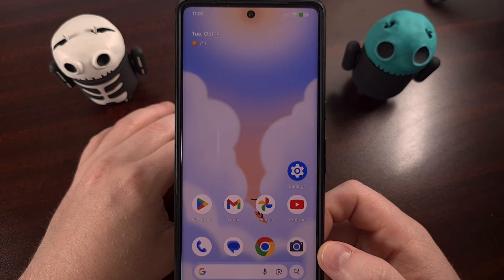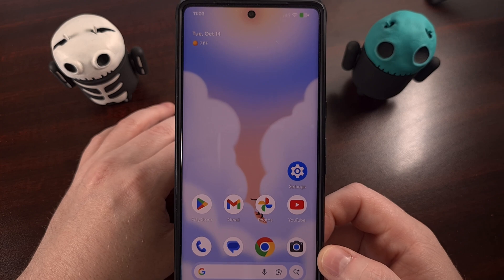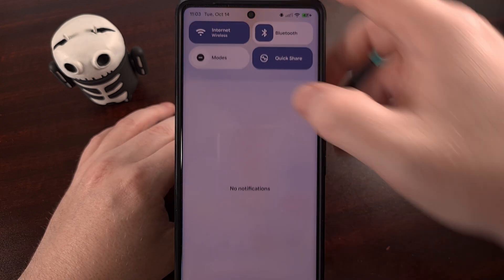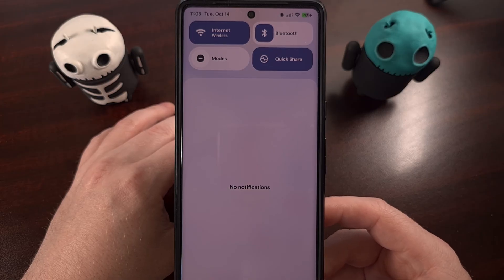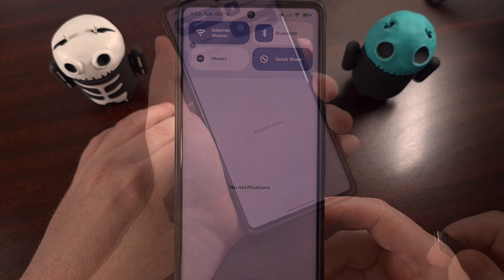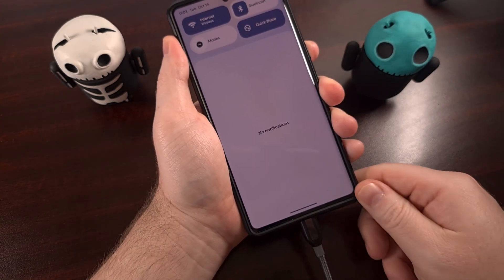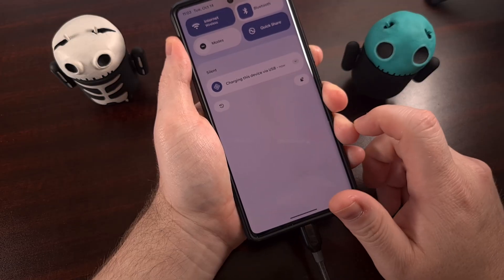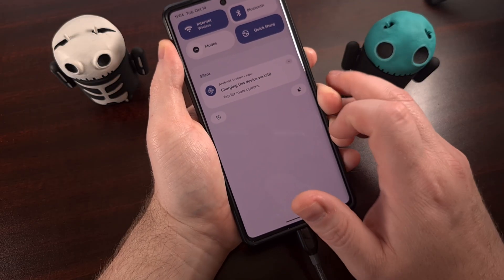That means we can unlock file transfer access by finding the USB charging notification that appears when we connect our phone to the PC like this. So plug in your phone, look for that charging notification, tap it, and then you'll see it expand.